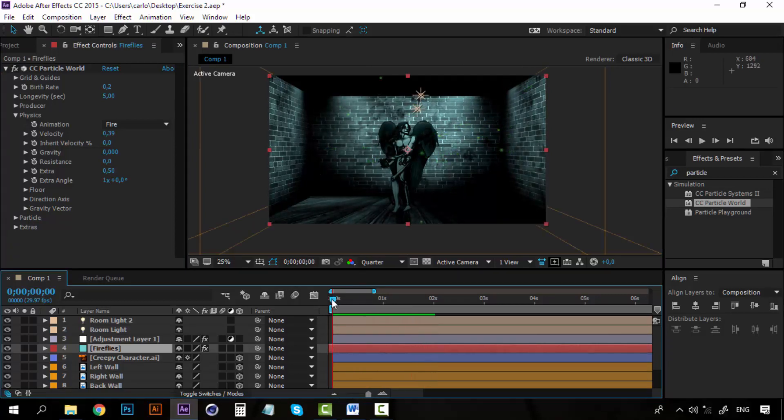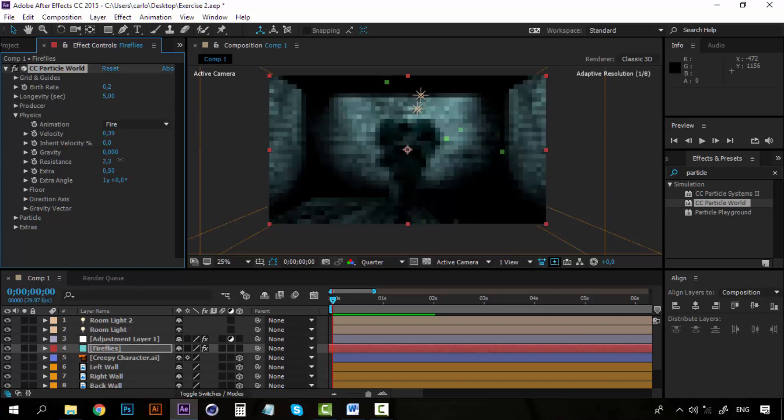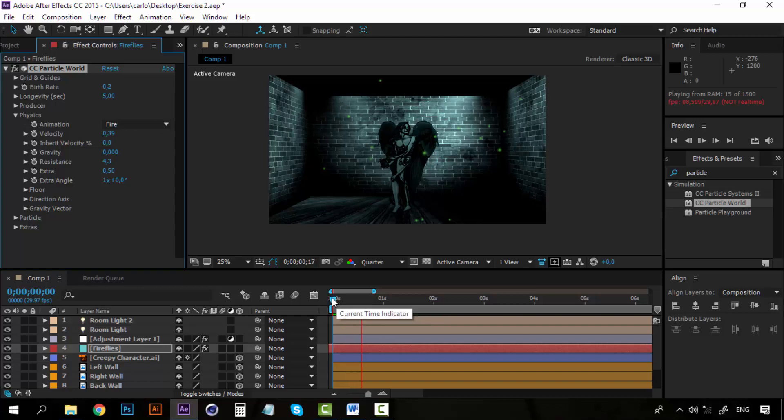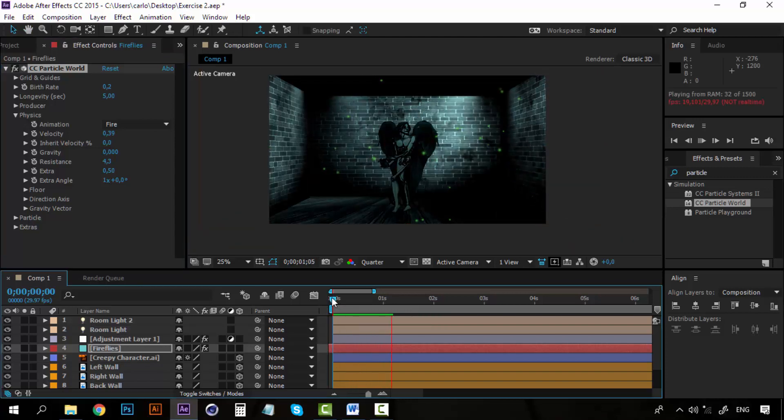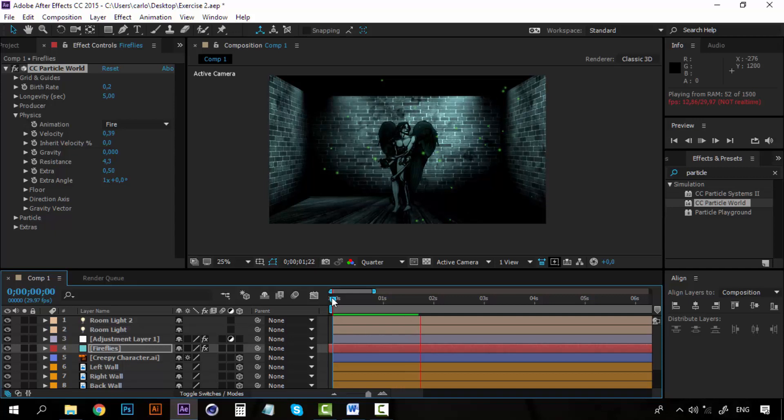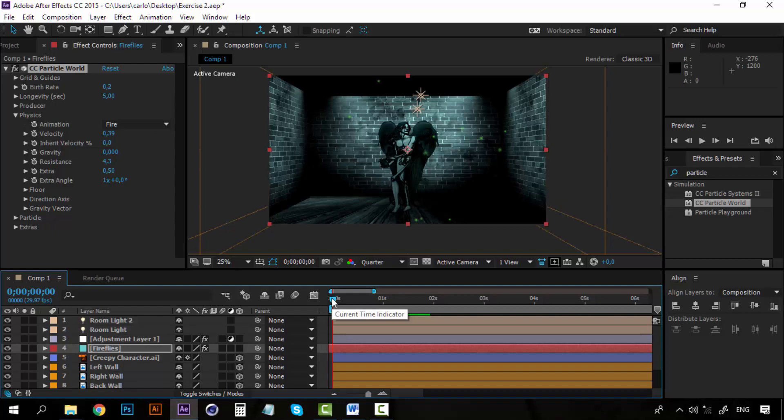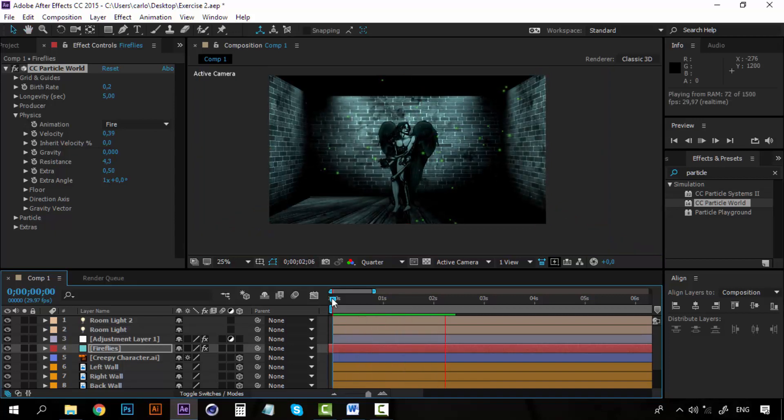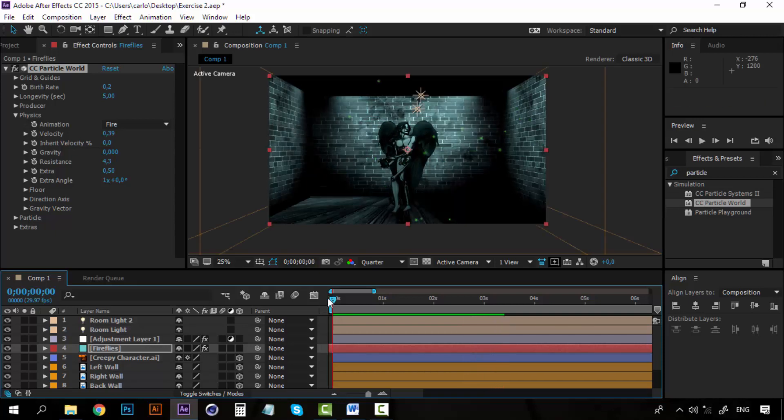So I am going to set the resistance just a little bit and test how it works. This is better. Now you can see they are moving, but just a little bit. This is perfect now.